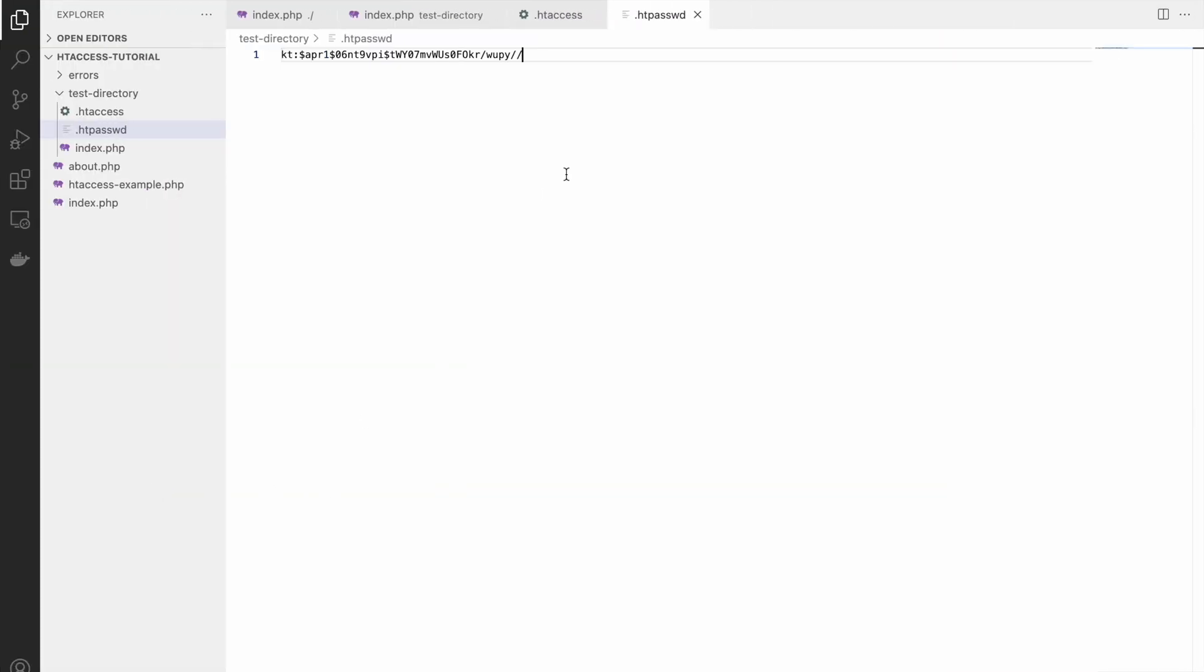Now let's start writing in htaccess file. First we will be passing auth type that can be basic or digest. Here I'm just using basic.